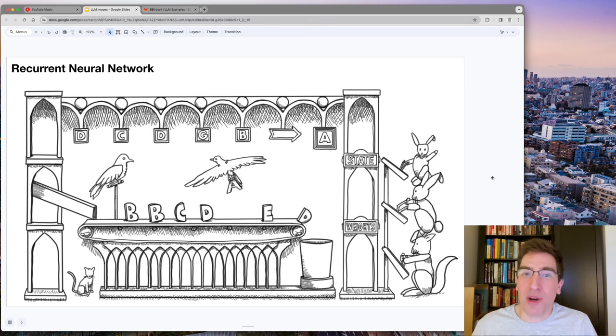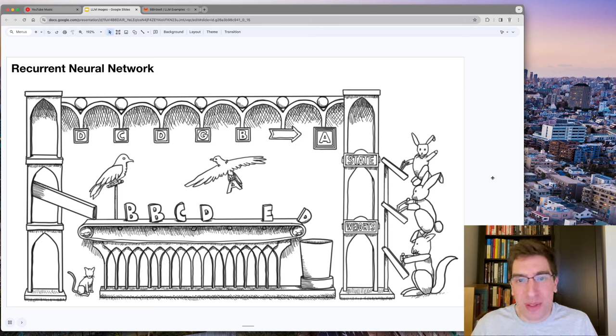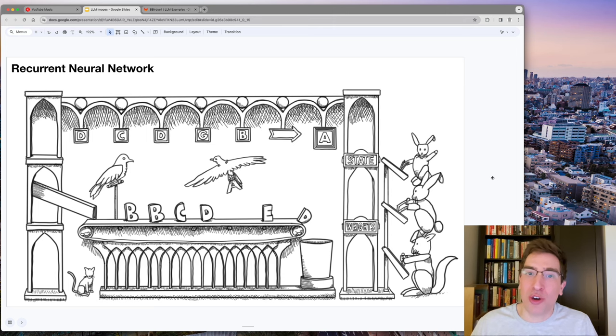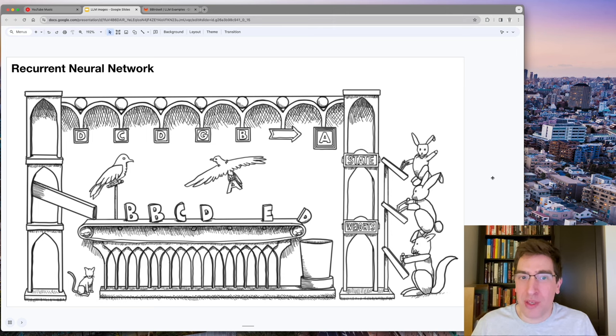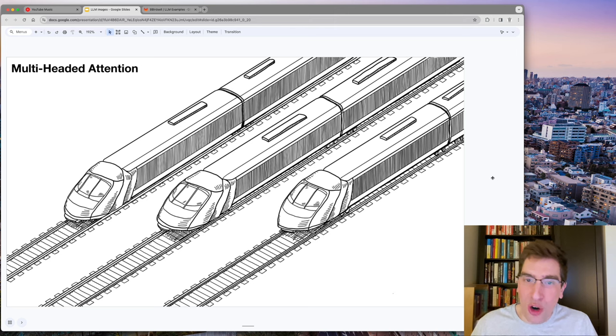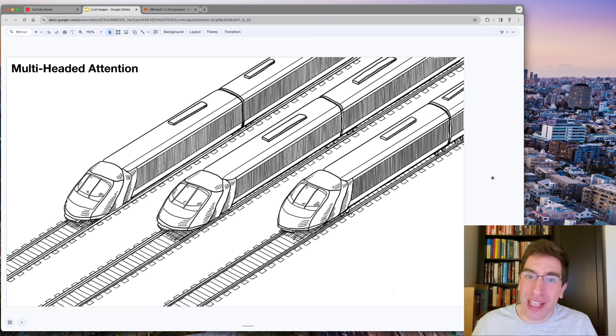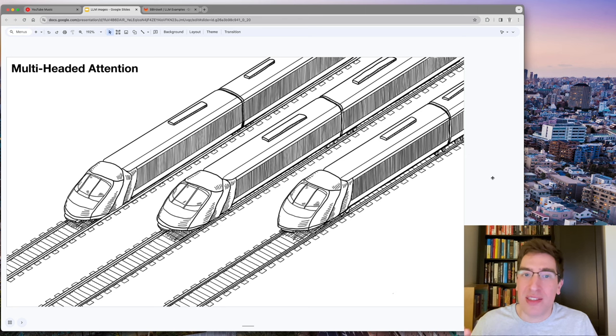So to summarize, RNNs process sequences token by token, and in each step update the state memory to encode patterns at different scales. Transformers with multi-headed self-attention work efficiently in parallel to encode sequences in one step with matrix multiplication.